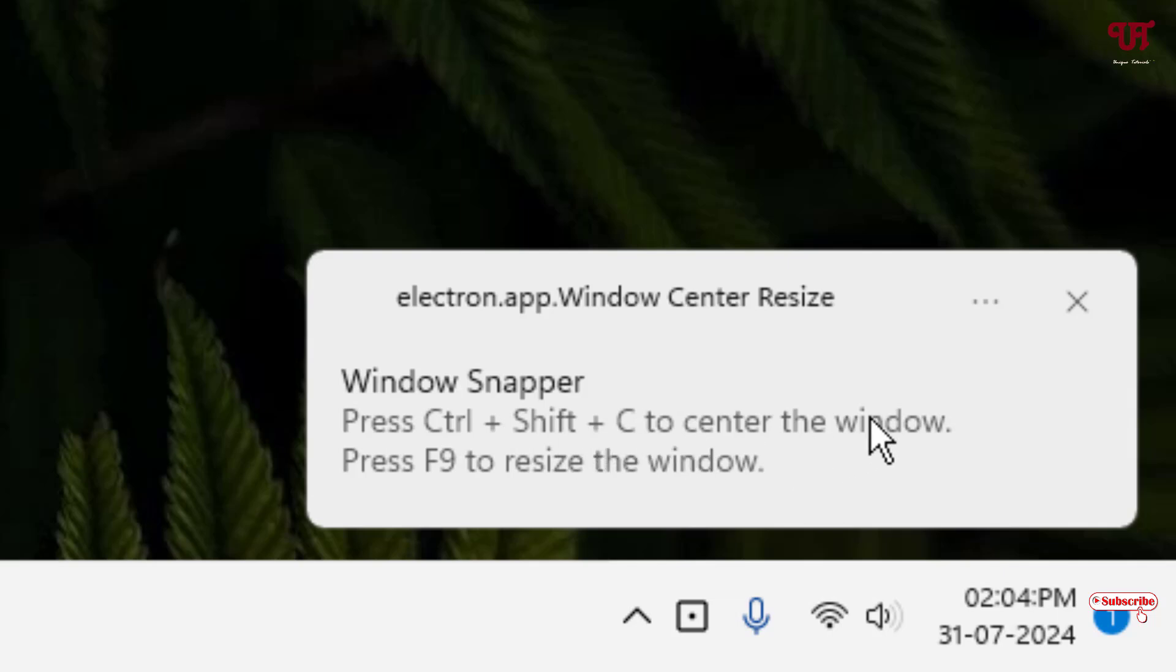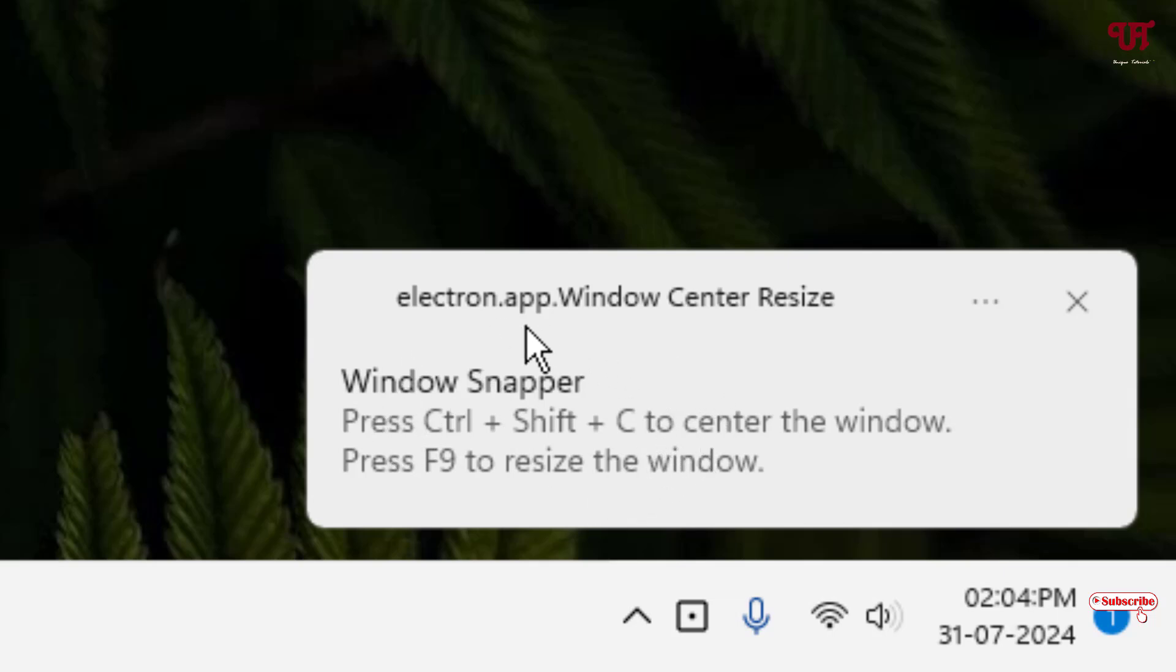You need to press Ctrl, Shift, and C to center the window, and press F9 to resize the window. First we're gonna use these default shortcut keys and later on we'll try to change these shortcut keys, so kindly note these default shortcut keys.